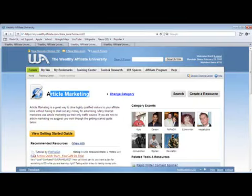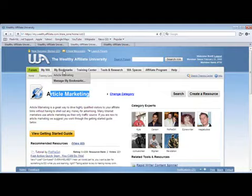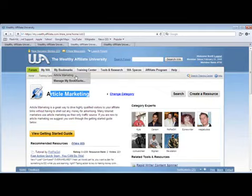This time, if you go to My Bookmarks, you will see that a link has been created that will direct you to the article marketing page. Now, you just have to do the same with your other favorite pages, so they're just a click away.